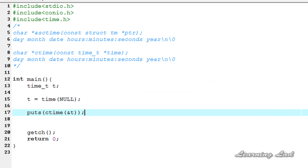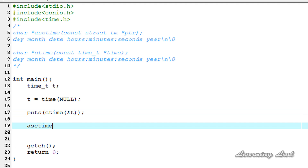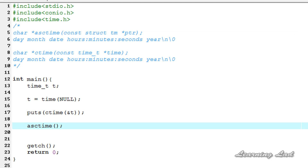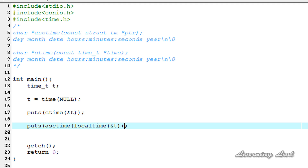Next we'll use the asctime function. As you can see in the syntax, asctime takes a TM structure as a parameter. We have variable T of type time_t and can't pass it directly to asctime, so we obtain a pointer to the TM structure by calling localtime. We use localtime and pass ampersand T as a parameter — localtime returns the address of a TM structure — then use puts to print the value returned by asctime.